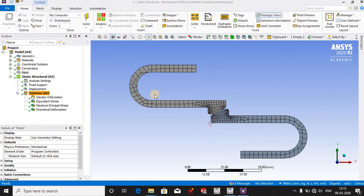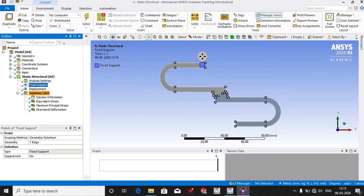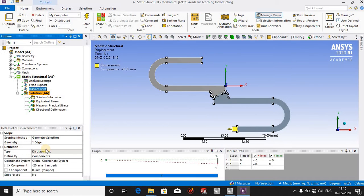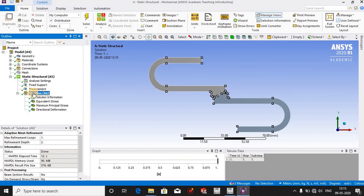I have some boundary conditions in which I have fixed this side and I have provided the displacement of minus 20 mm which is from here and this body.